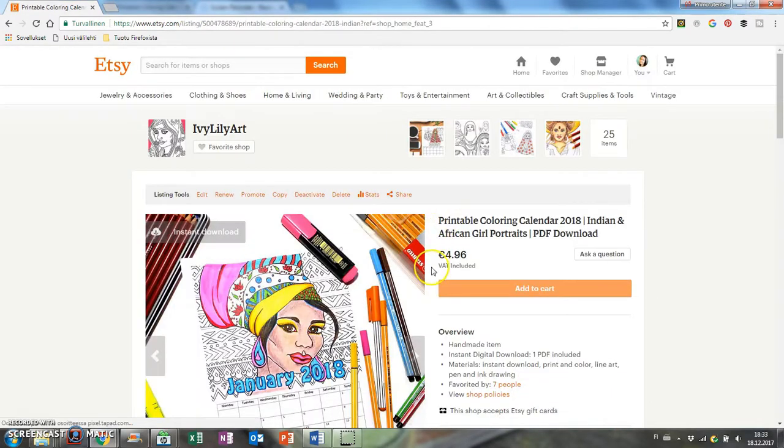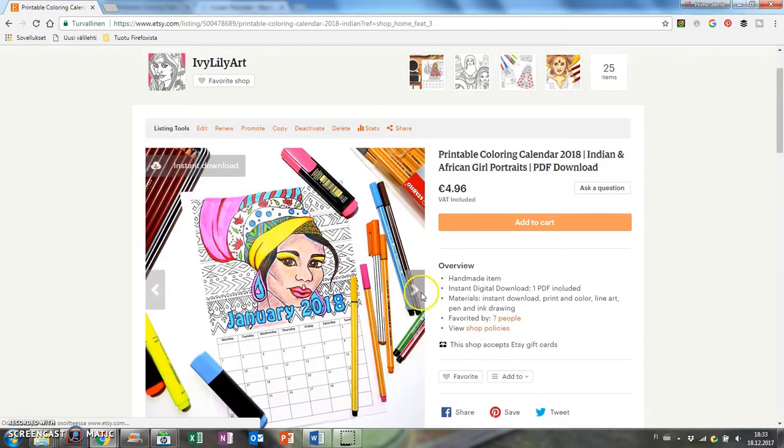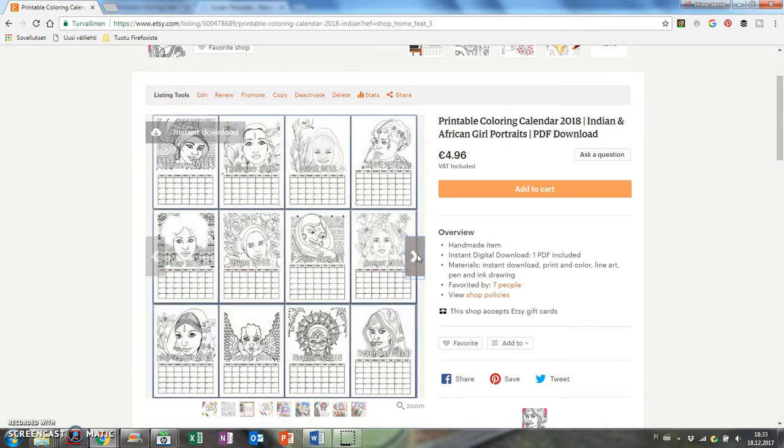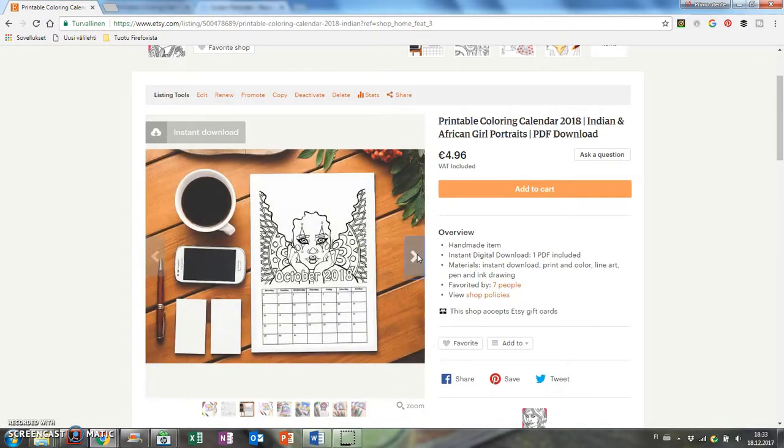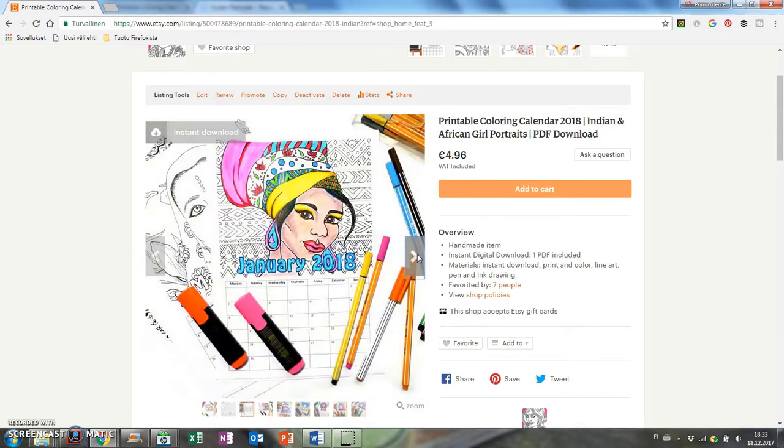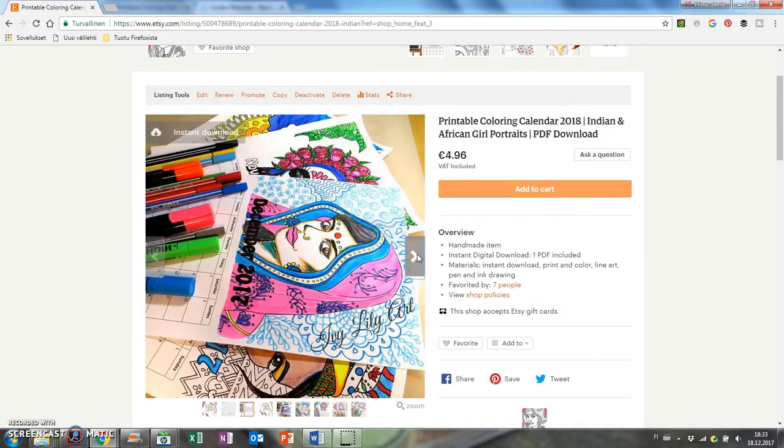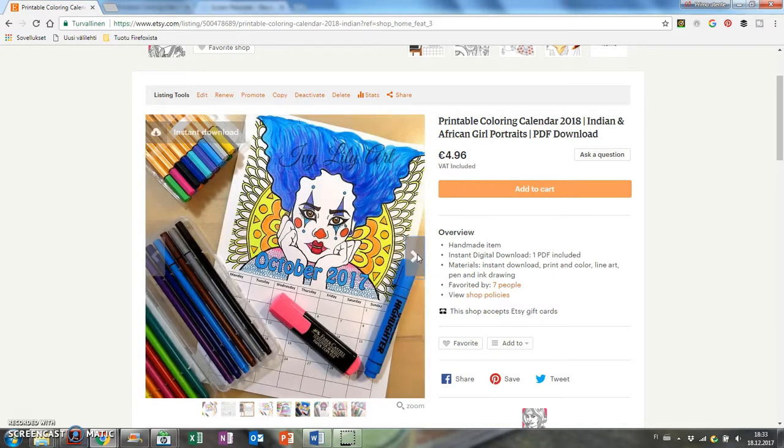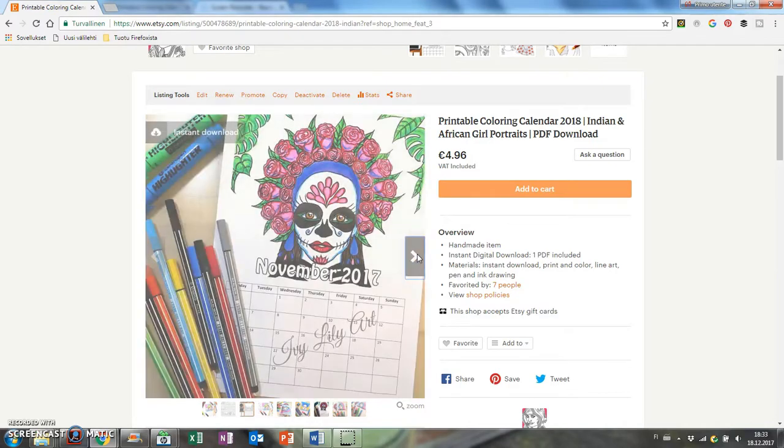I made this calendar for my Etsy shop, so now it has two coloring calendars to choose from. This one with the different patterns and the earlier one with African and Indian girls.